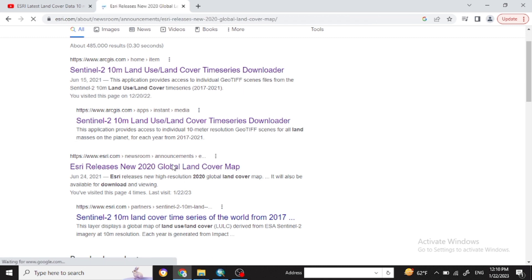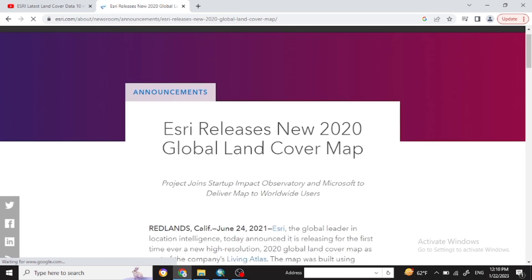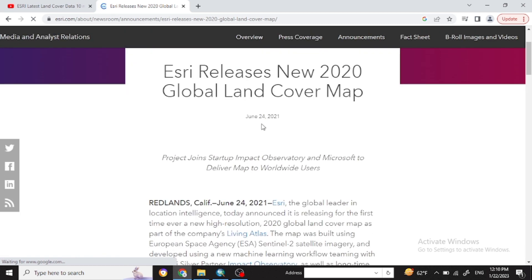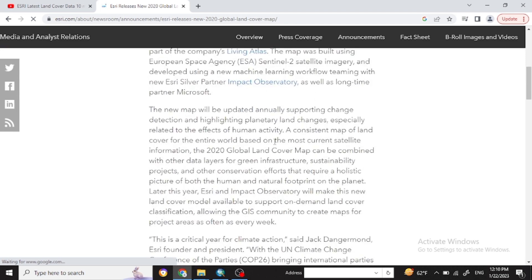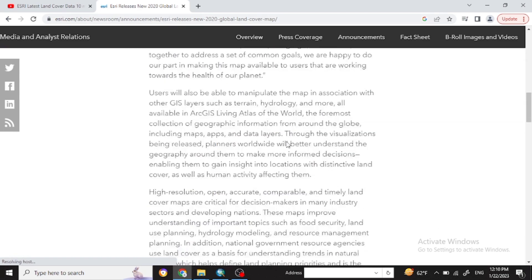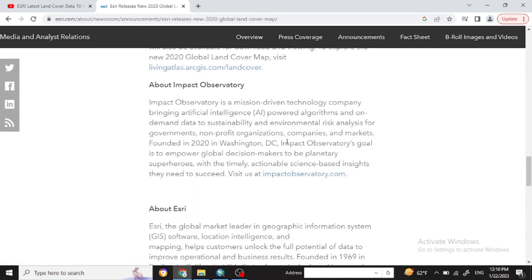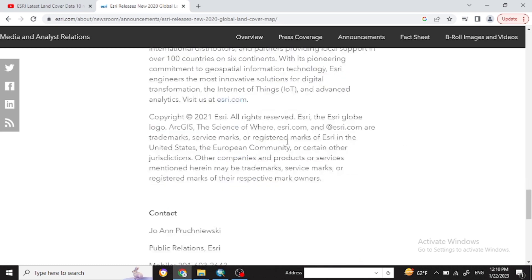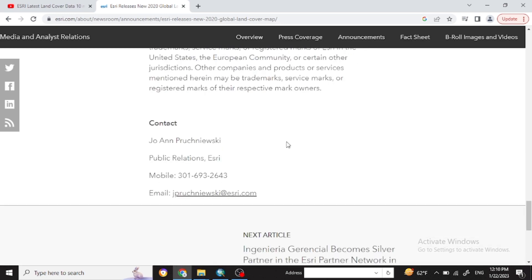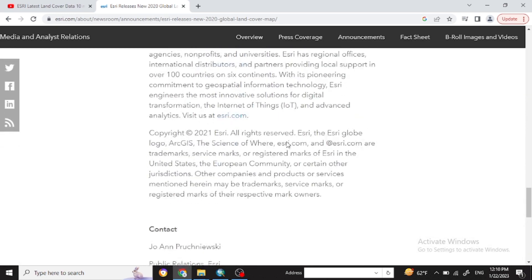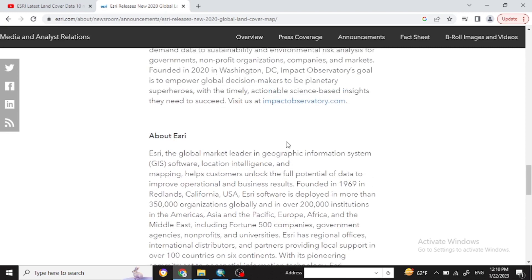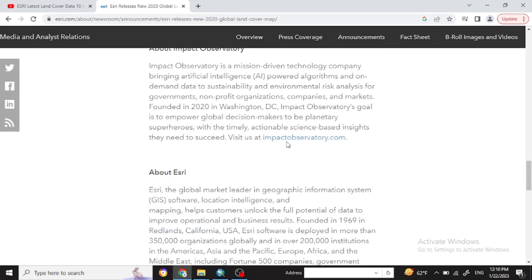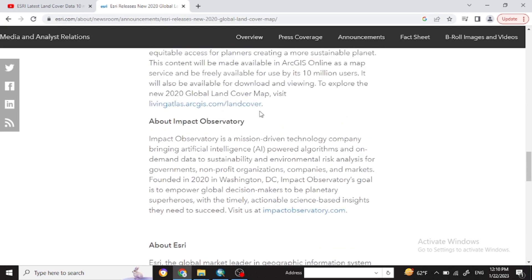Here you can see the specific ESRI LULC page. If you scroll down you will see different information related to ESRI publications. Go with the link to Living Atlas org.